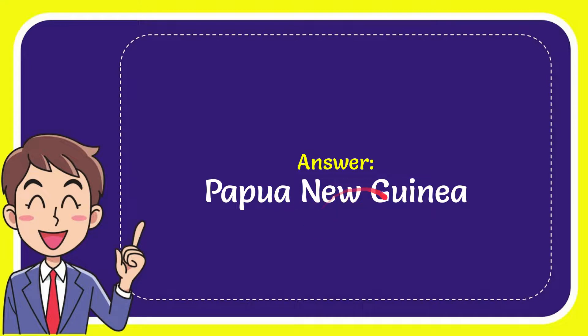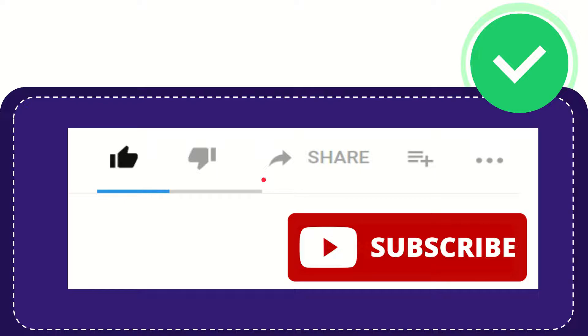So that is the answer for the question. Hi, thank you so much for watching this video.